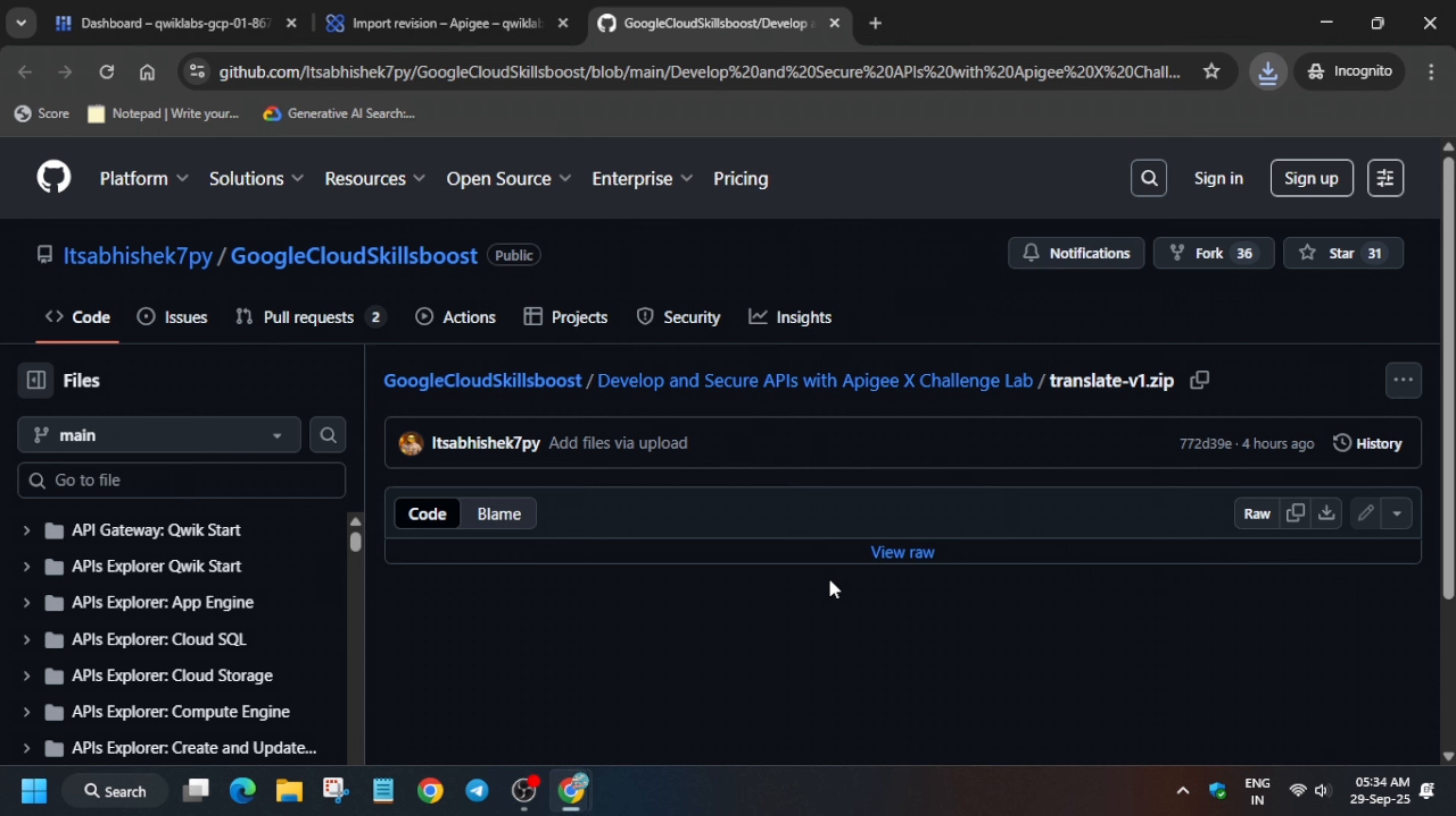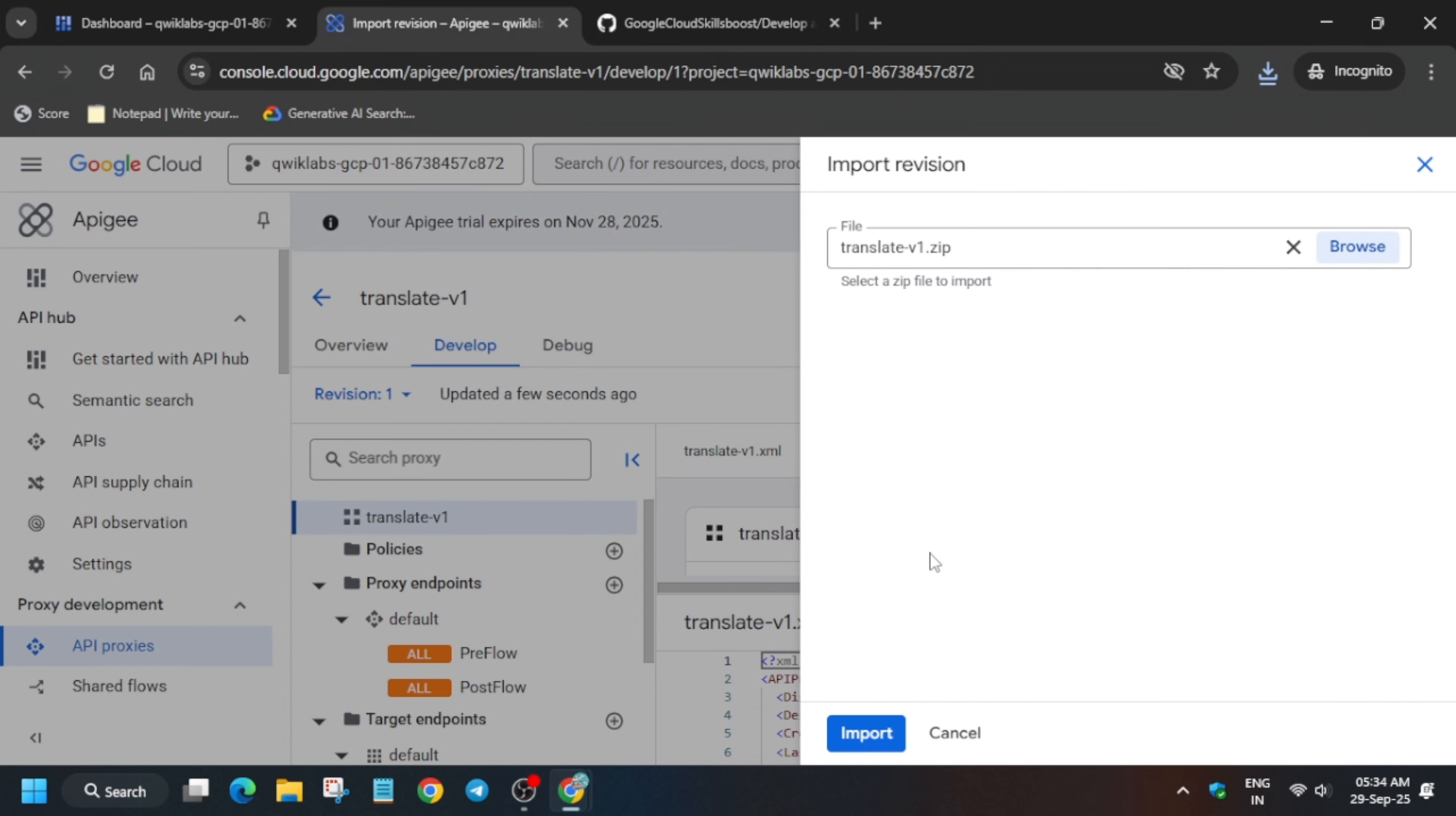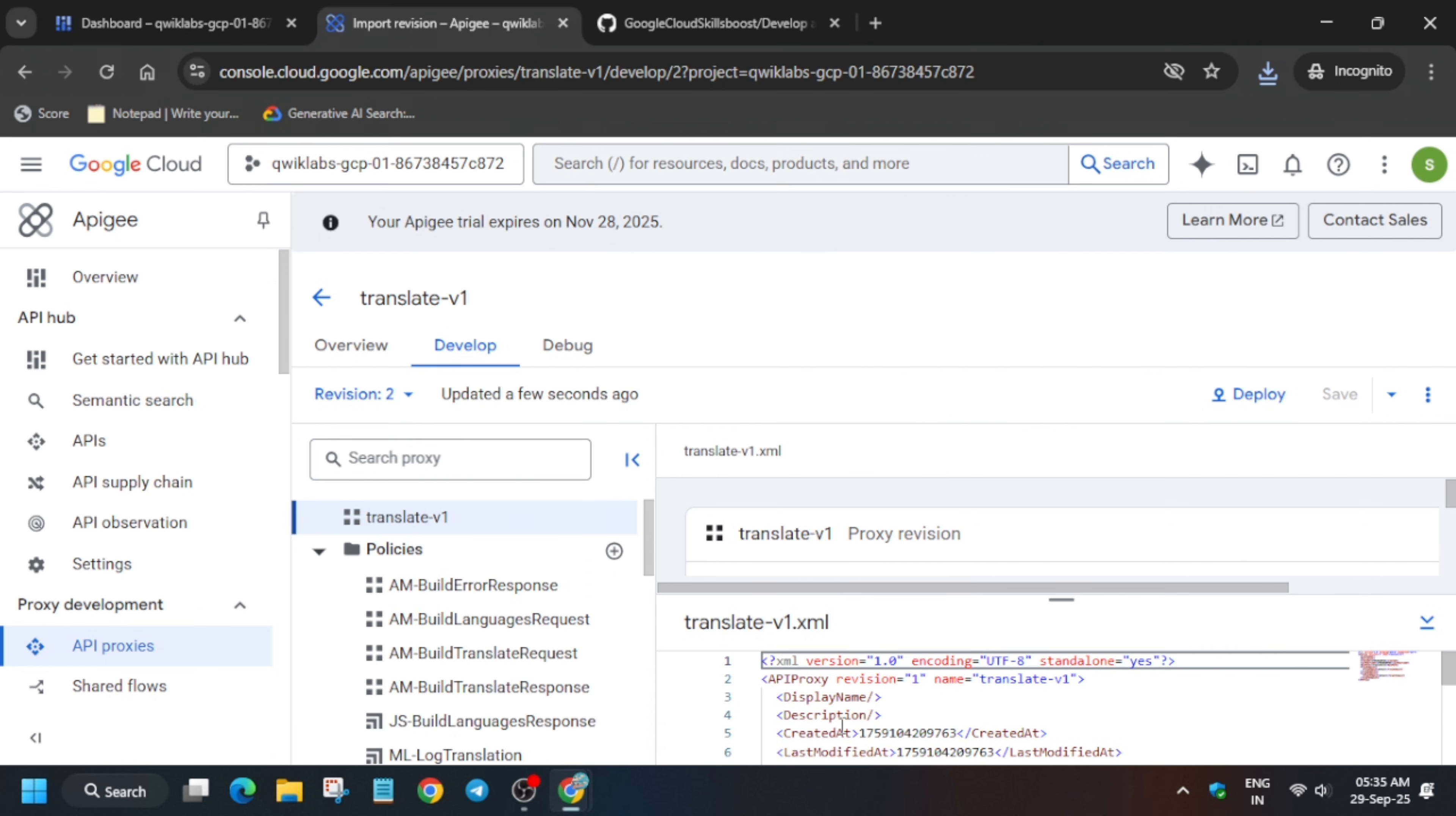The file is successfully downloaded. Come over here and you can see we have to simply import. Click on this three dots and click on import revision. Click on browse and upload the file. Now click on import. It will take some time. Click on view revision and just view the file.